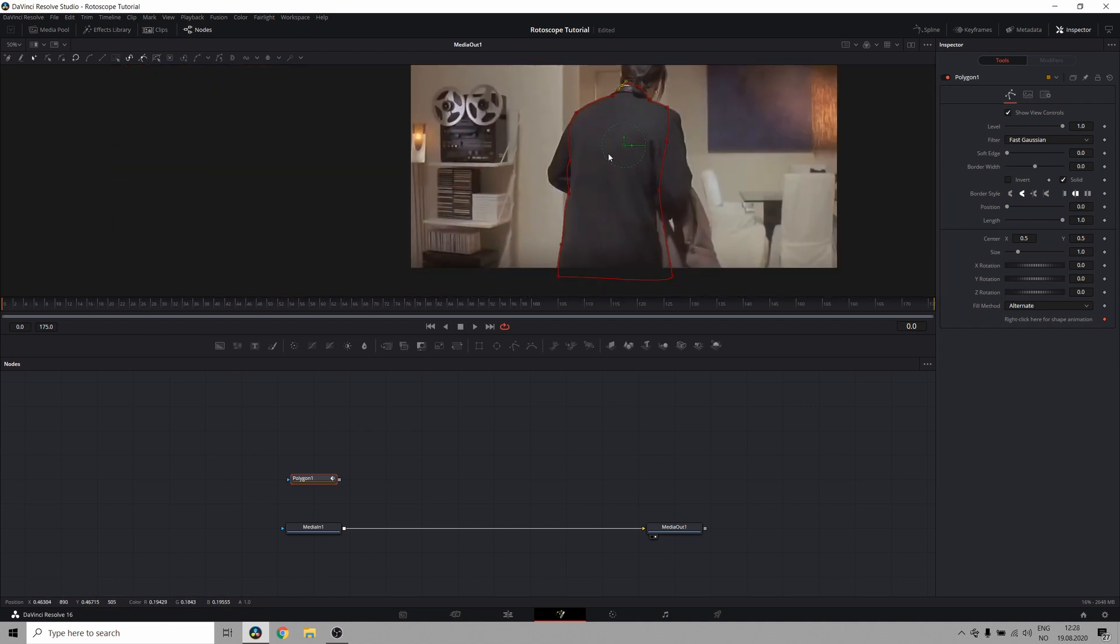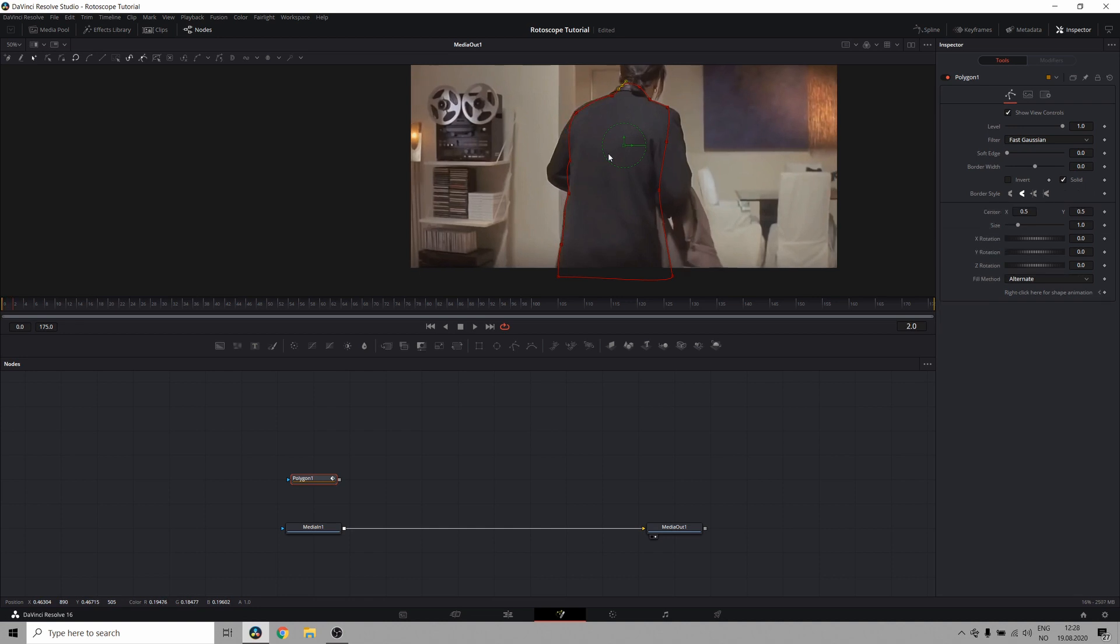And there we go, now I've created a shape around Travolta's body. Now I want to jump ahead a few frames and adjust the shape to match up with the movement. Since I know that in this clip there's not a lot of movement in the beginning, I will jump ahead 10 frames.